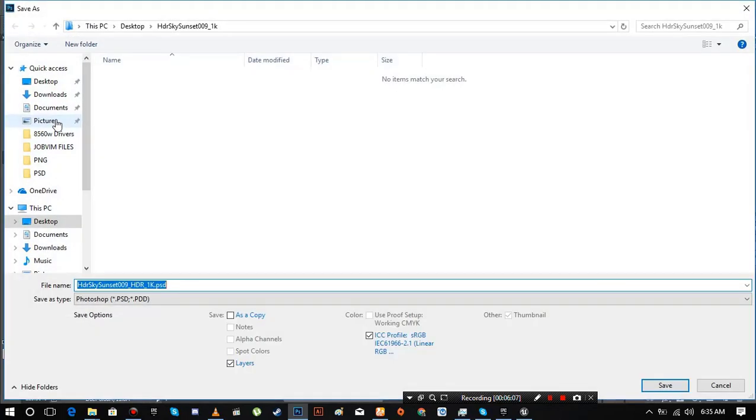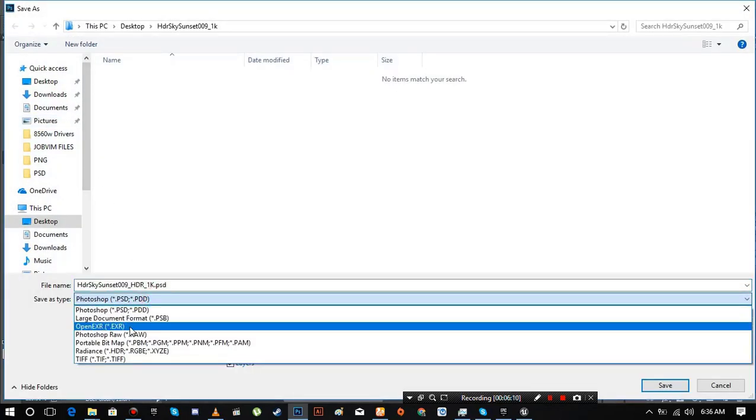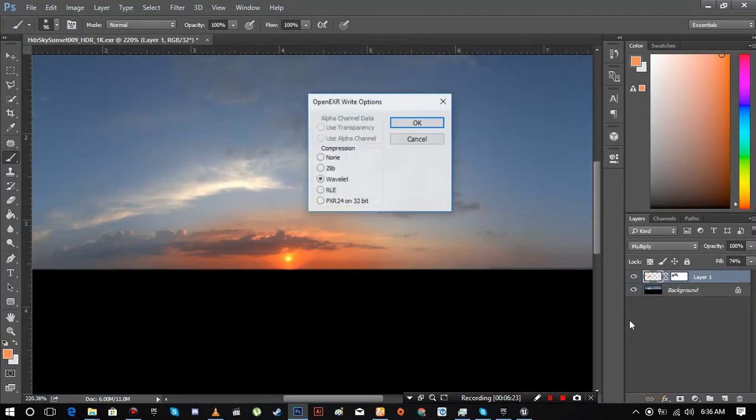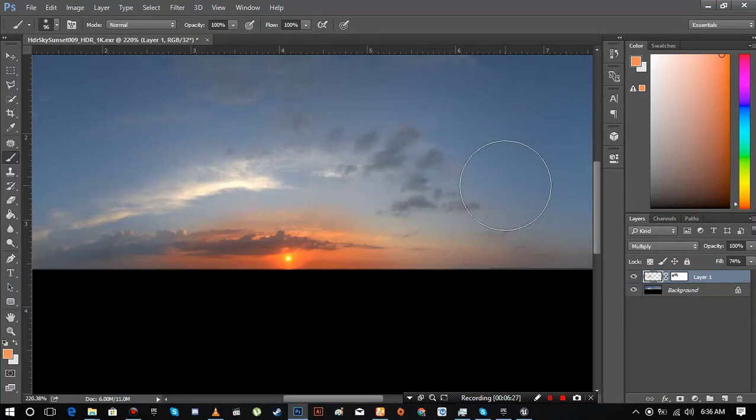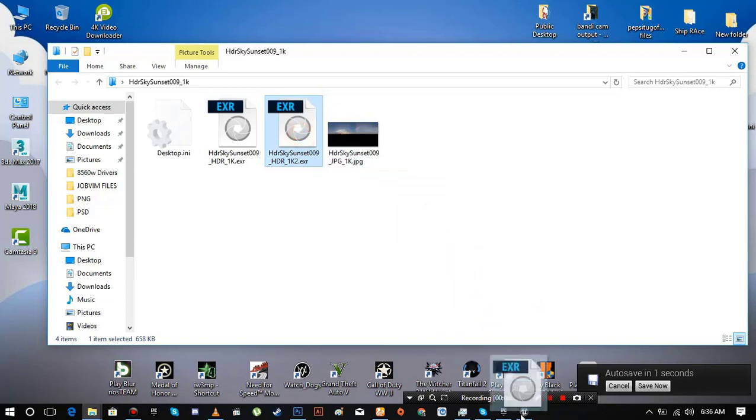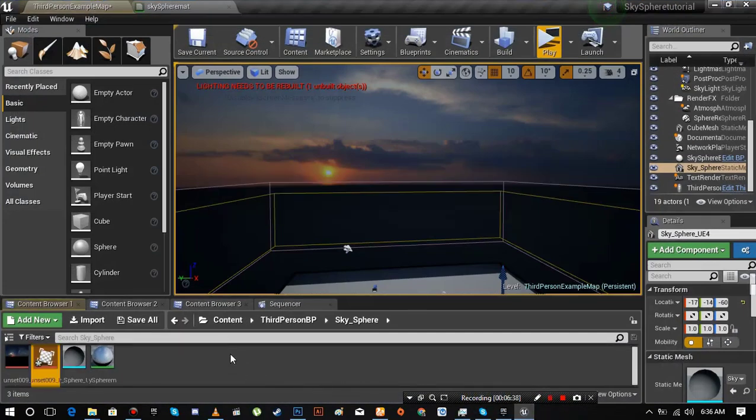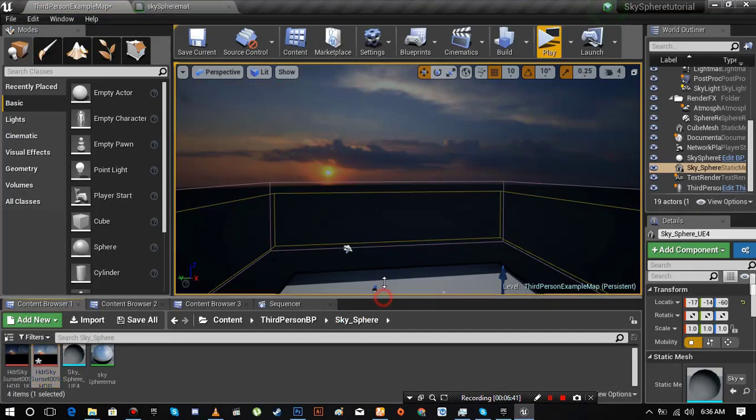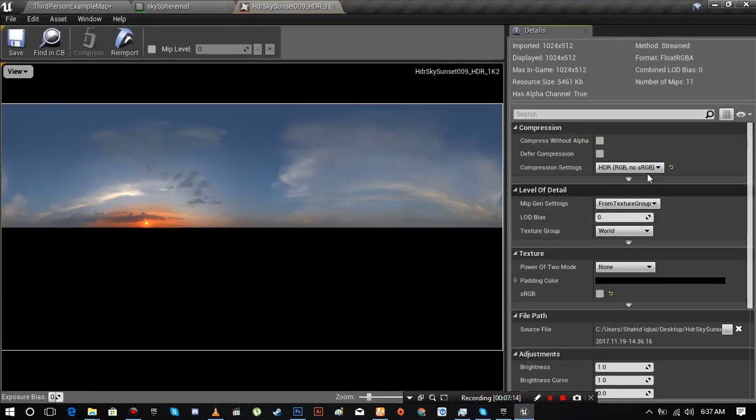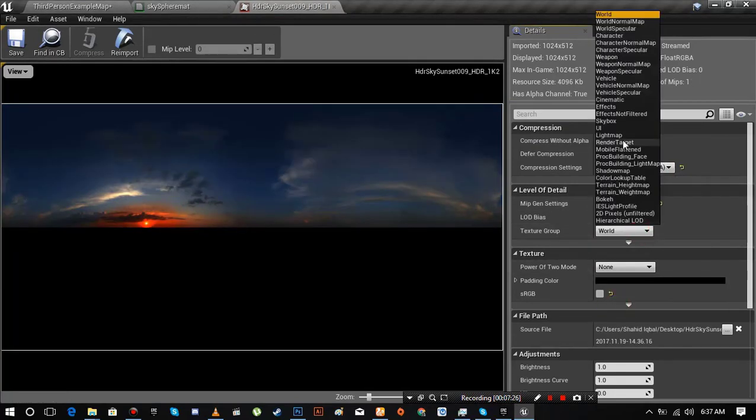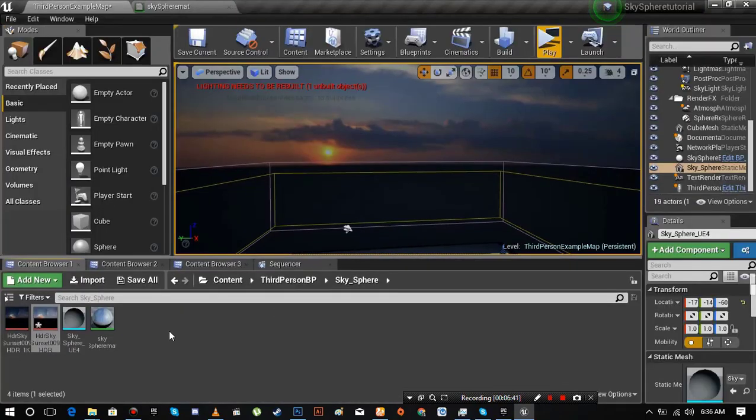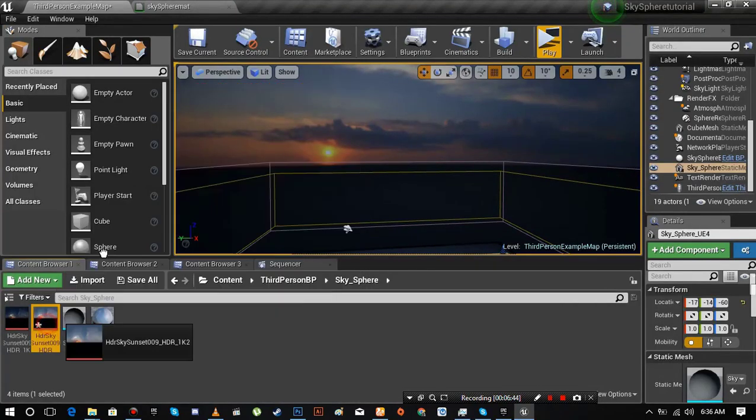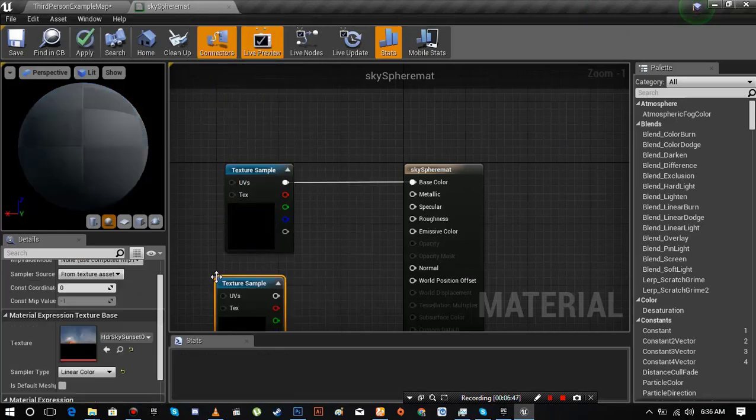And save the image as EXR file format. Leave everything default. Now import this new texture into the Unreal Engine 4. Change the setting of the texture and replace the old texture with the new one.